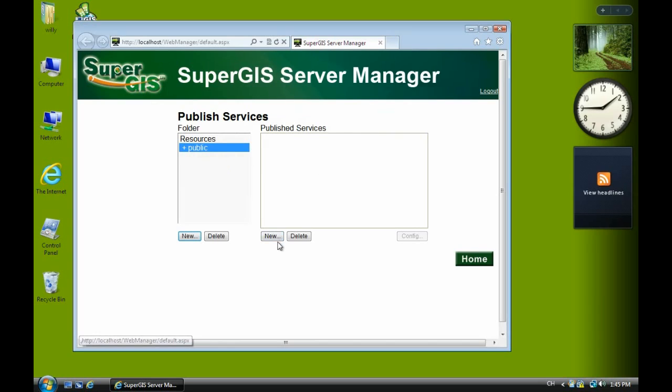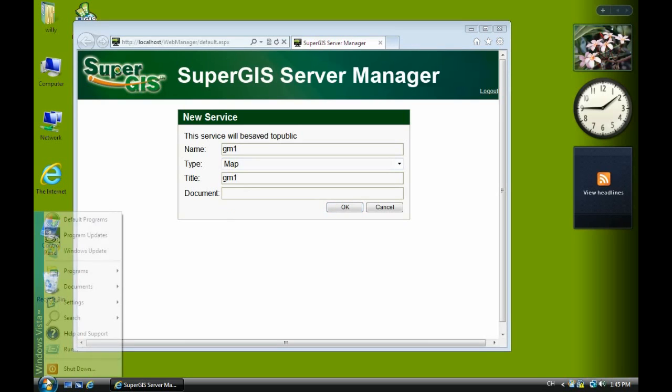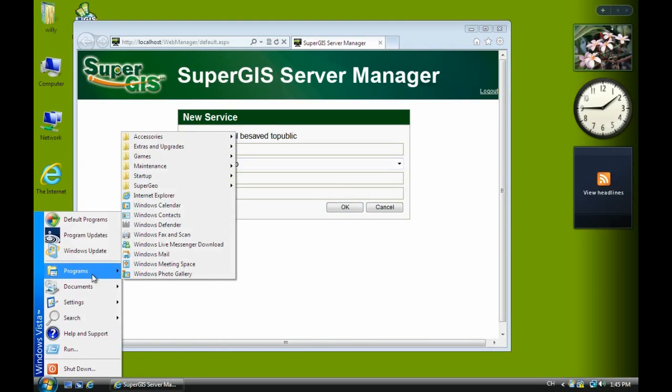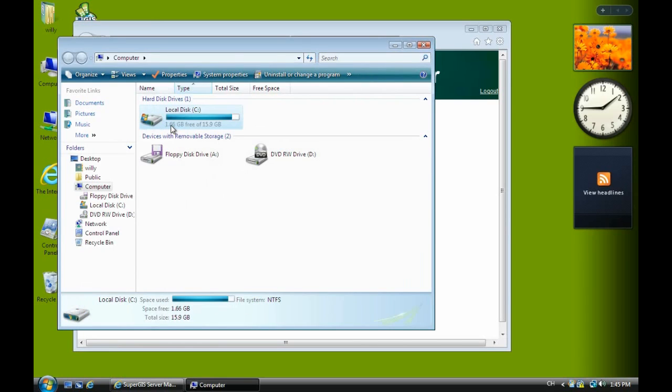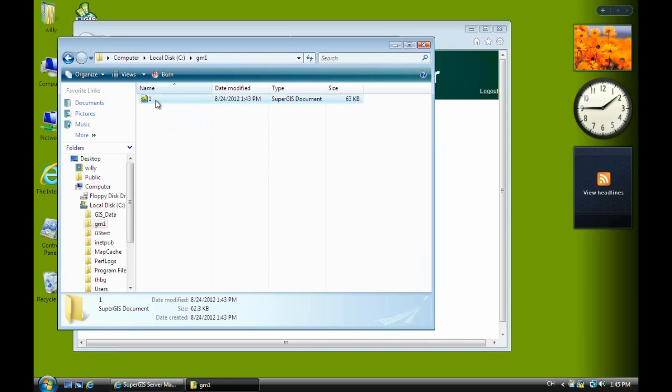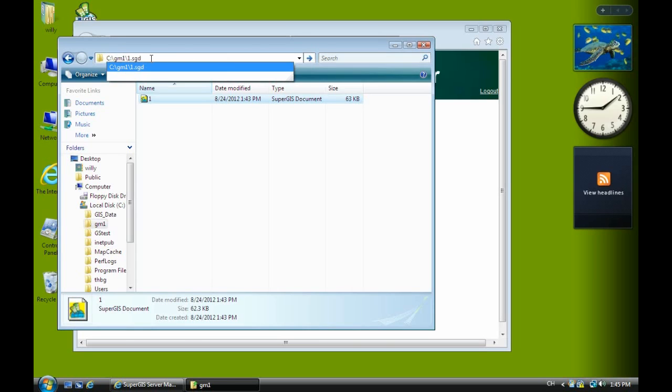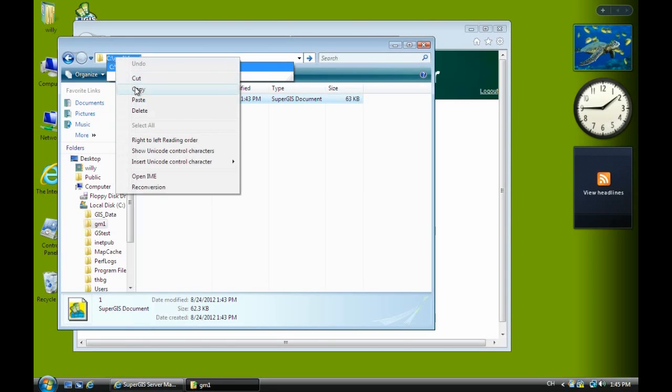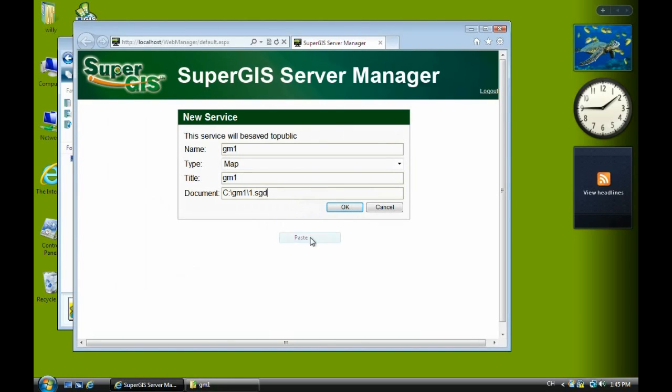And click new. That means I want to add a new service. Then type in the service name as GM1. And here document, you have to type in the full project path and file name. So I go to my computer, go to the C drive, GM1, and select one. I copy it. Then add a slash with one dot SGD. This is the full path to publish the service. I copy it, then paste on document line here. Then click OK.